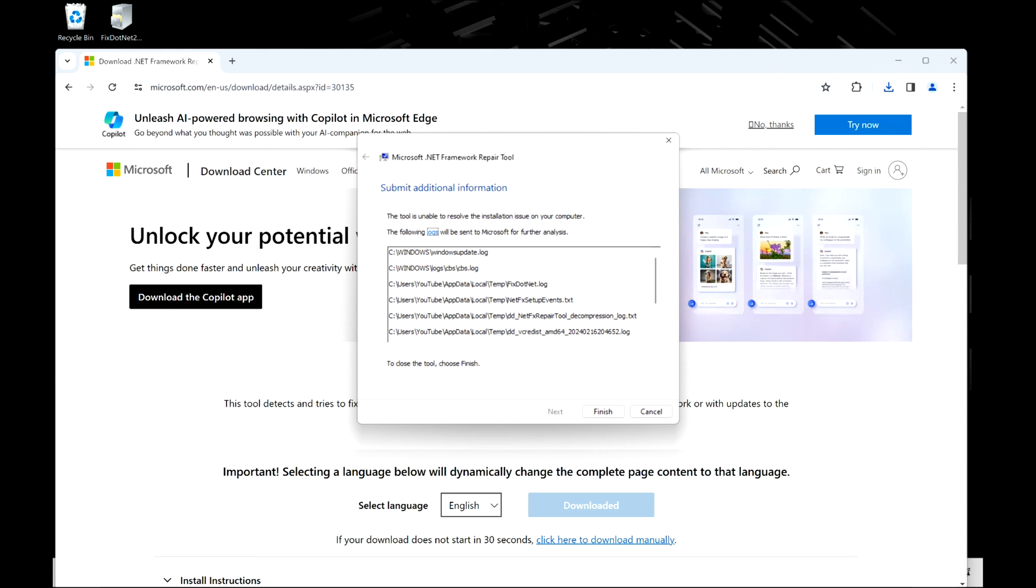In your case, it could be something different. If it fixes it, go ahead, restart your computer and move on with your life. But for the rest of us, let's move on to the next solution. We're going to hit finish and exit out of the browser.